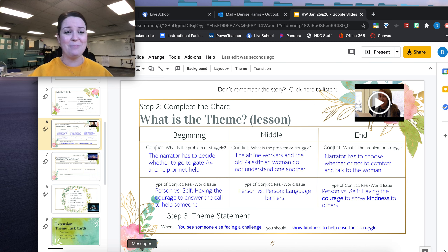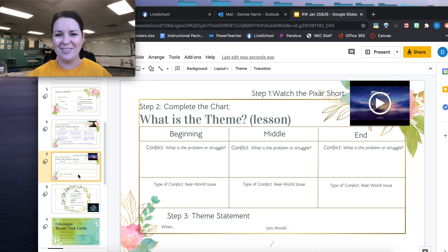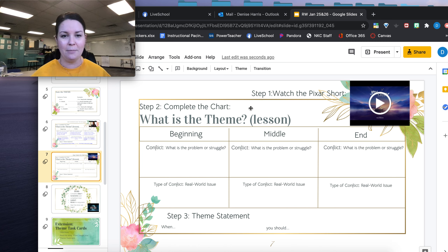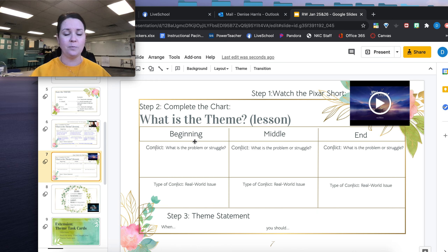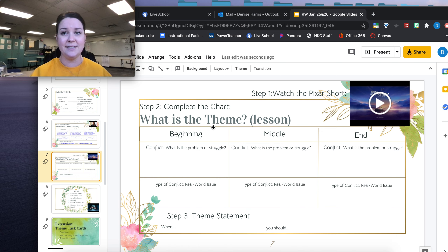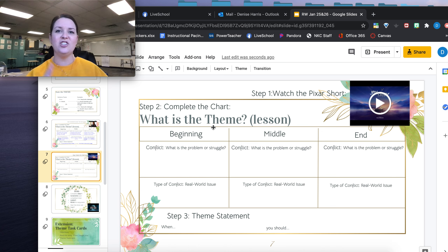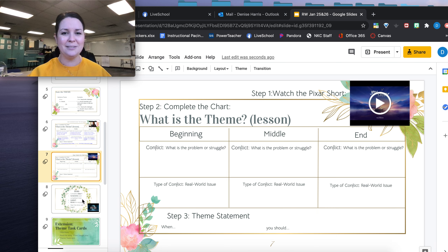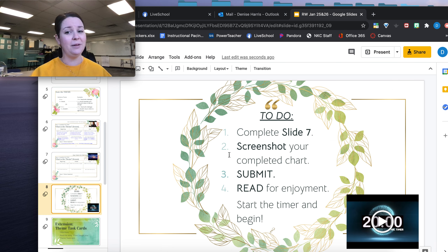This is going to be the work that you're doing today, but you get to do it with a fun Pixar video. Your first step is to watch the Pixar short — it's called Joy and Heron, I believe. Then you're going to complete the chart: what is the theme or lesson? You'll track the first conflict, the next one, and the one after that — just think of it as tracking in order. Then you'll use the 'when you should' sentence frame to develop your theme statement. Once done, make sure you have completed slide seven, which is the work with Joy and Heron.